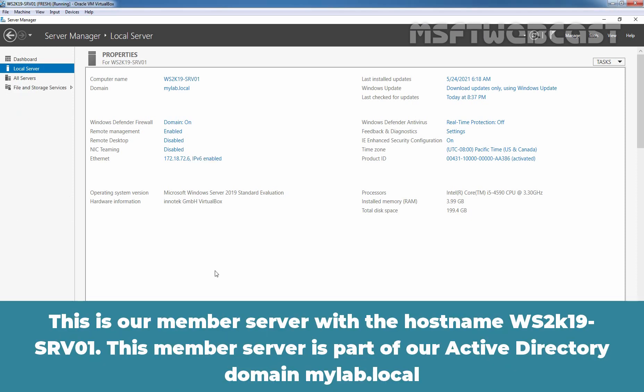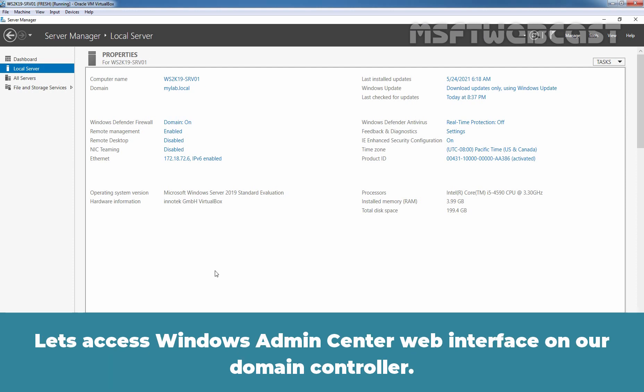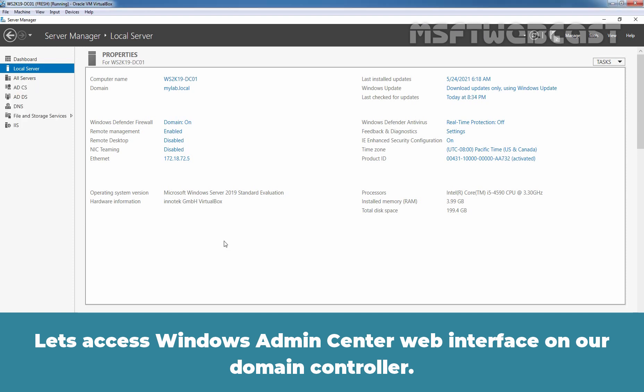This is our member server with the hostname WS2K19-SRV01. This member server is part of our Active Directory domain, mylocal. In the last video, we have installed Windows Admin Center on this member server.